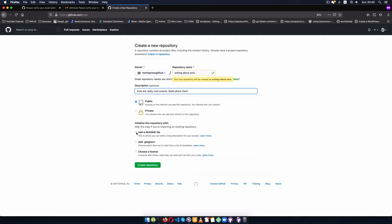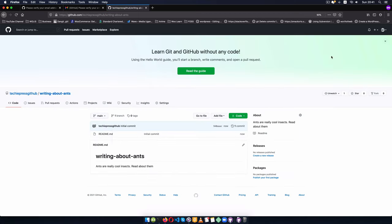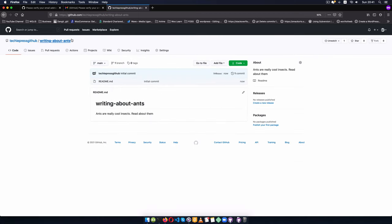We're going to create a public repository so people can find out about our really cool ants. The next thing is we can add a README file that has simple things about your project — explaining what it's about and telling people how they can contribute. You can also add a .gitignore file for files that should be ignored when publishing to your online platform, and you can choose a license to protect your work from copyright infringements.